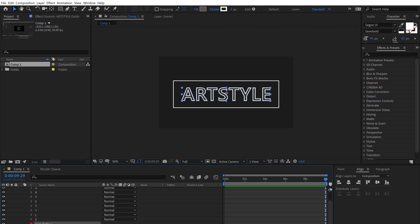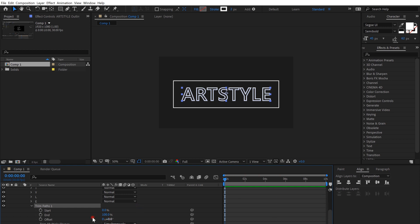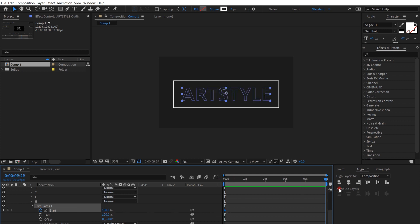So now we can actually edit the start. Put it at zero seconds and click the timer of start, and put it on 100%. Then put it at 10 seconds and put the start at zero and we're done.